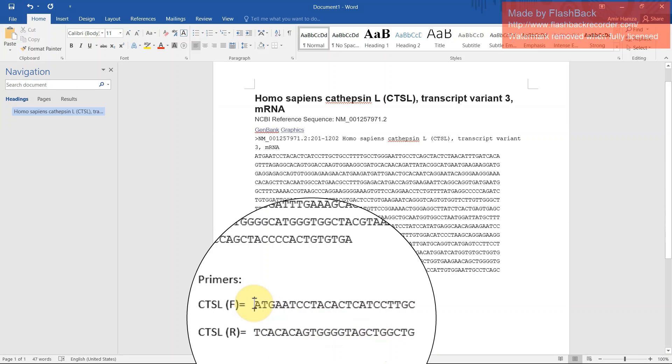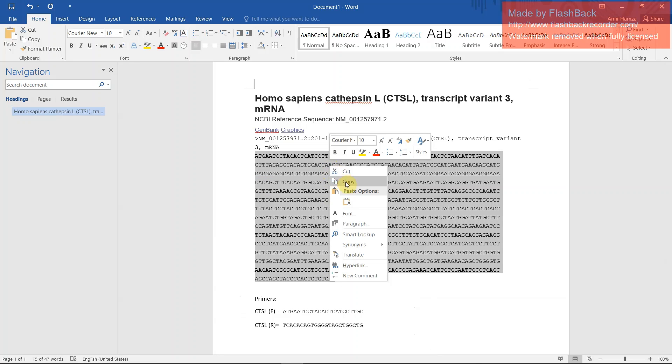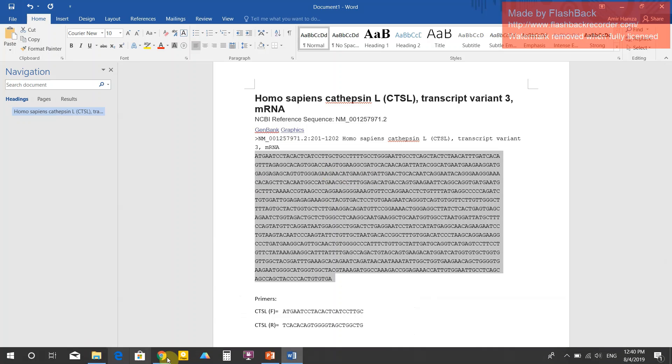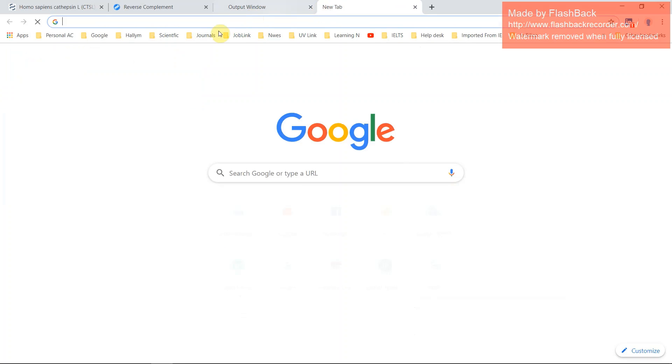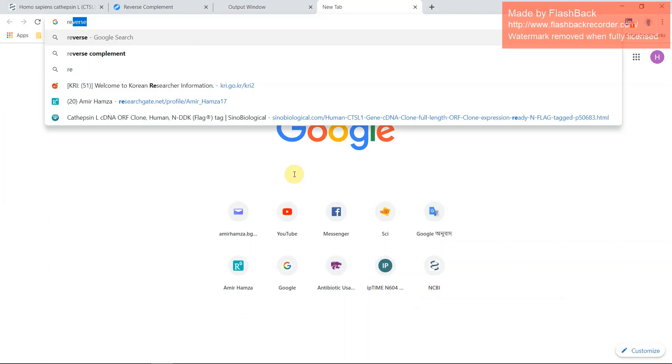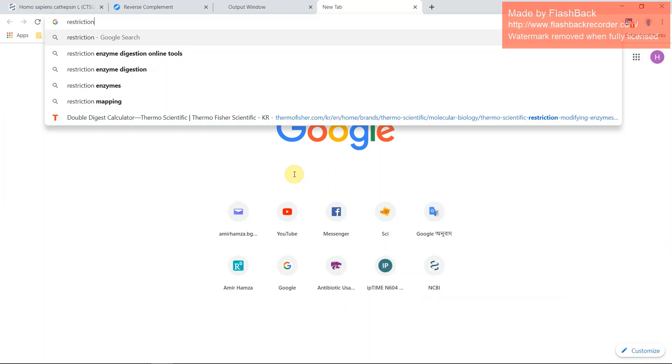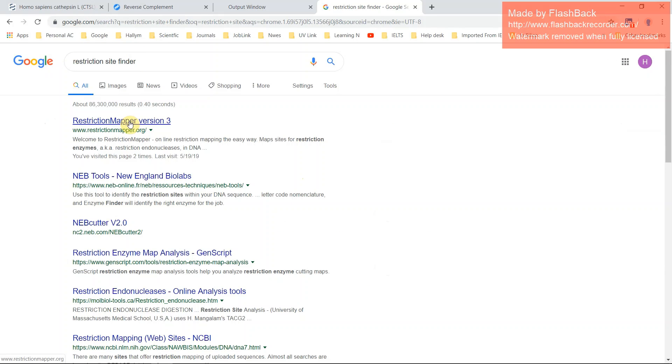This is not all. You have to add here your restriction site and extra 3 nucleotides. I will show you how will you take your DNA restriction site. Just copy your DNA and again go to the browser, just search restriction mapper.